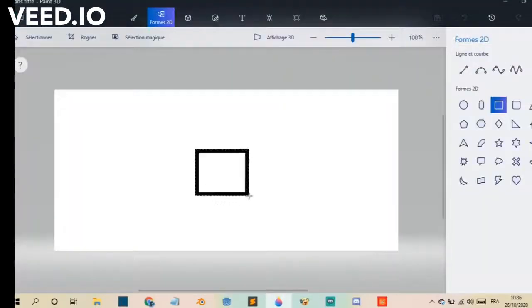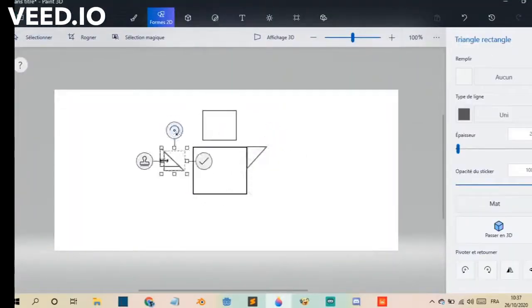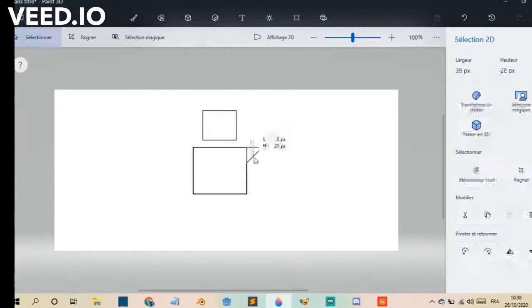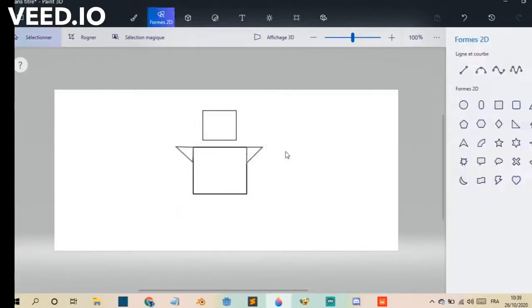After that I needed a break, so I decided to draw this robot for you guys. Enjoy.